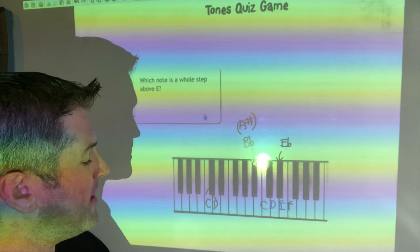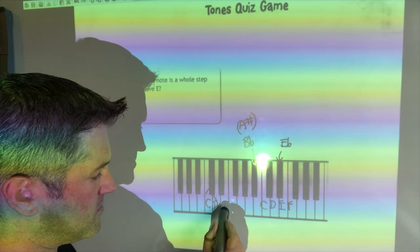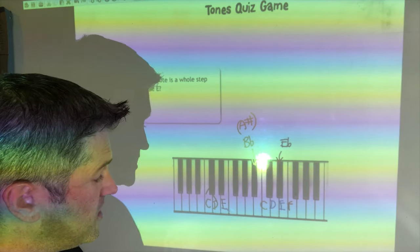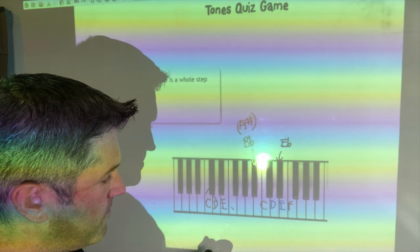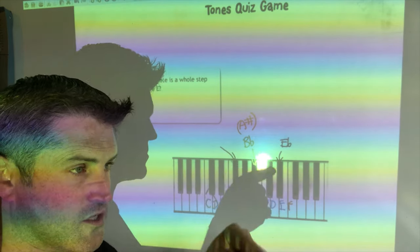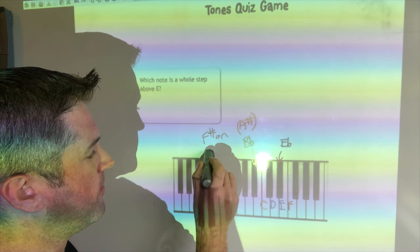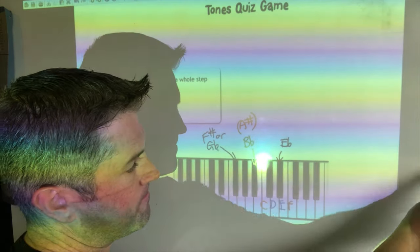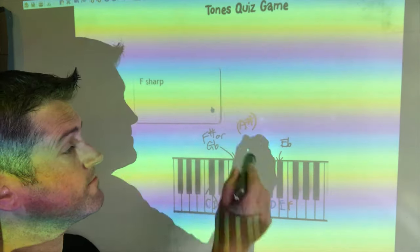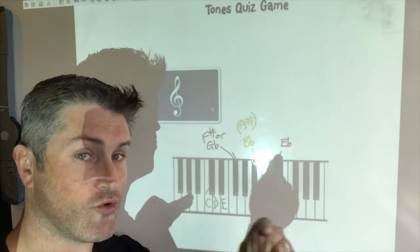A whole step above E: E up one semitone is F, then one more lands on the black key — F sharp or G flat. So a whole step above E is F sharp or G flat. Semitone is right beside; tone is two semitones — a jump.